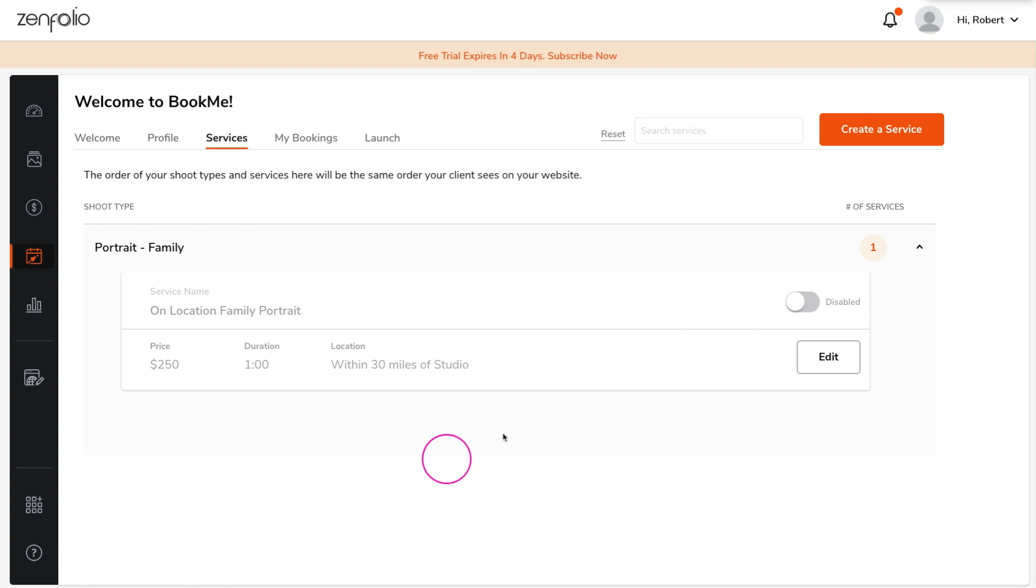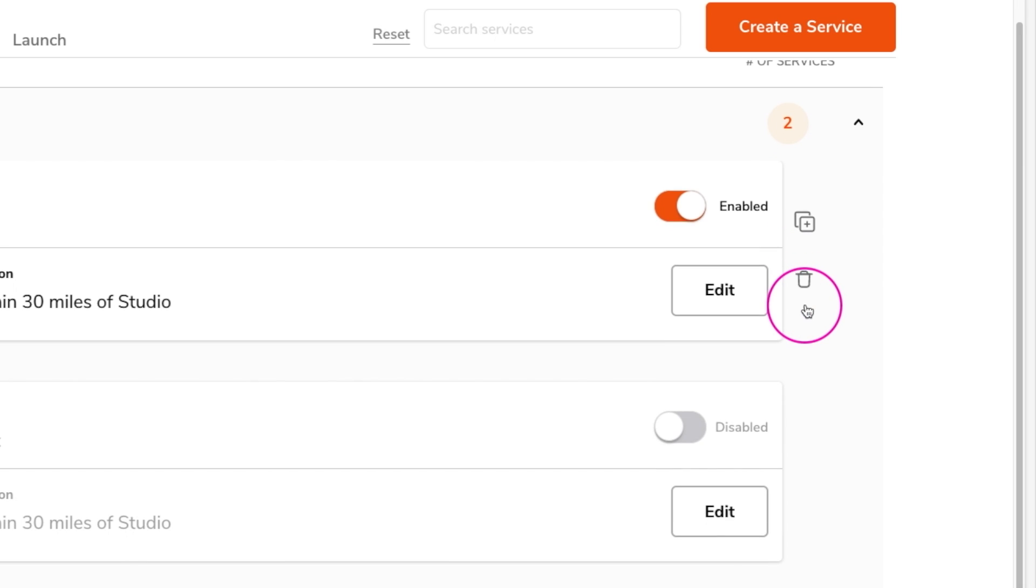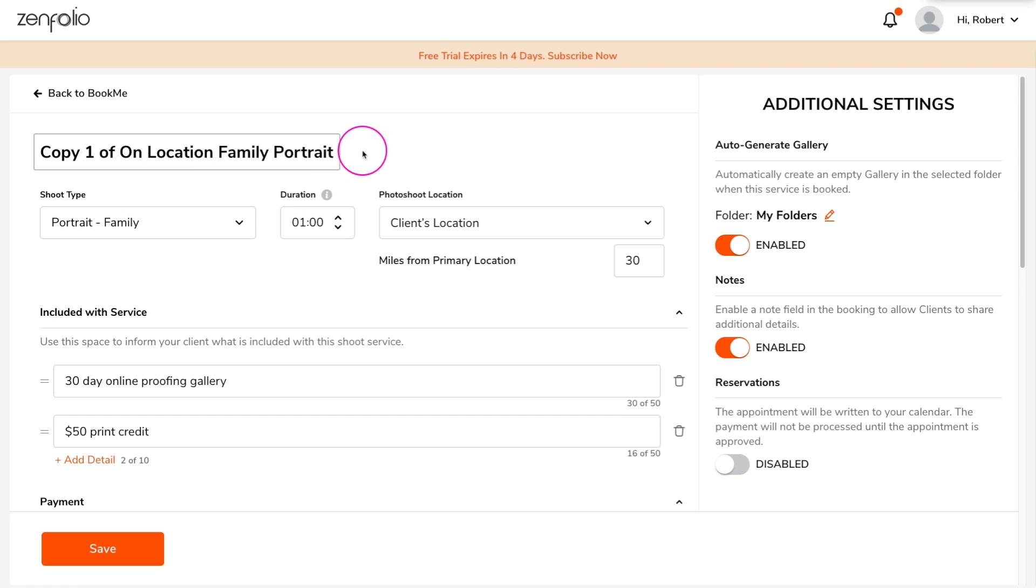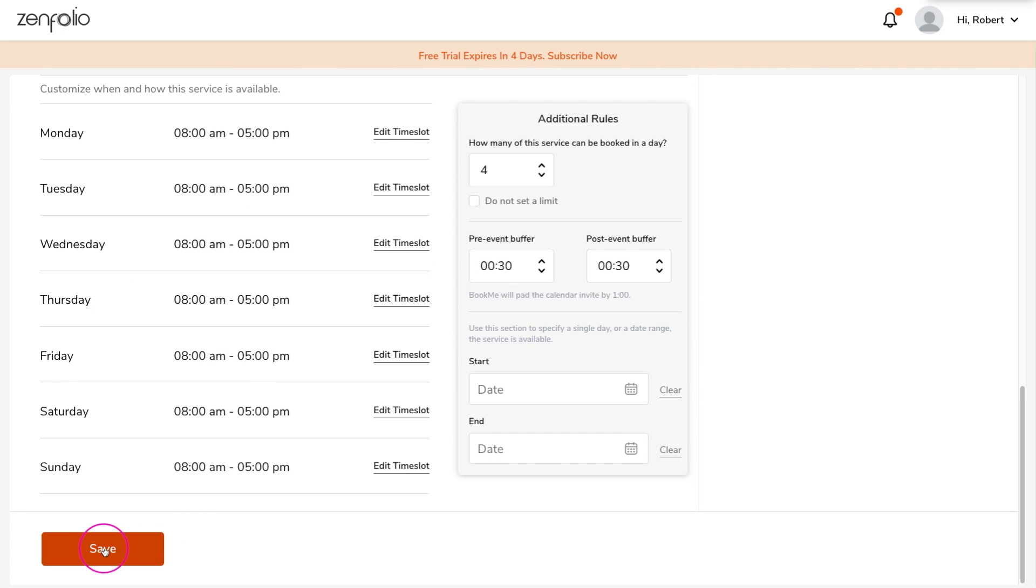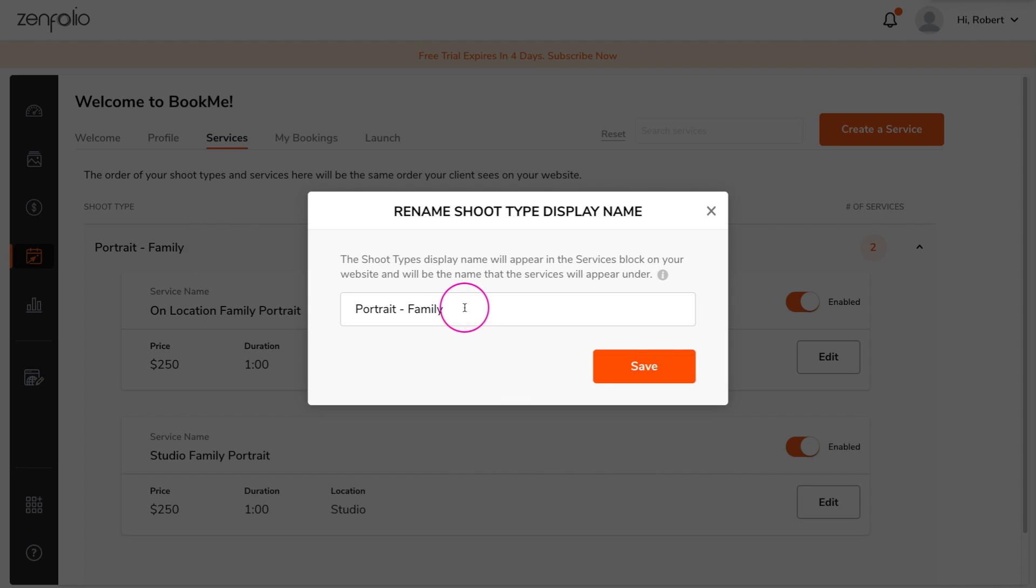Now that the service is created, you can easily toggle on or off its availability. You can also duplicate and modify the service to quickly create different tiers or additional services. If you would like to change the client facing shoot type categories, you can do that here.